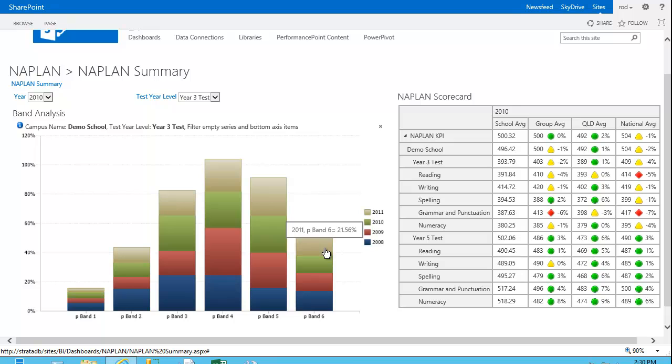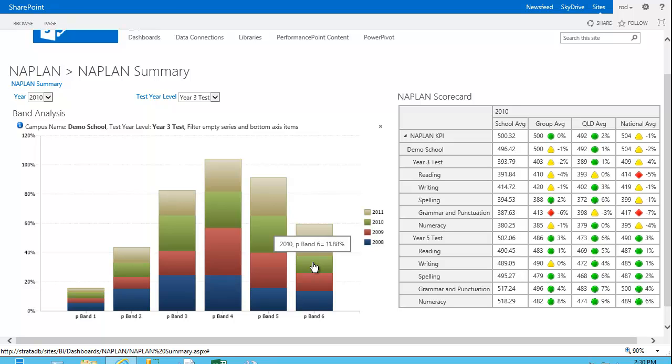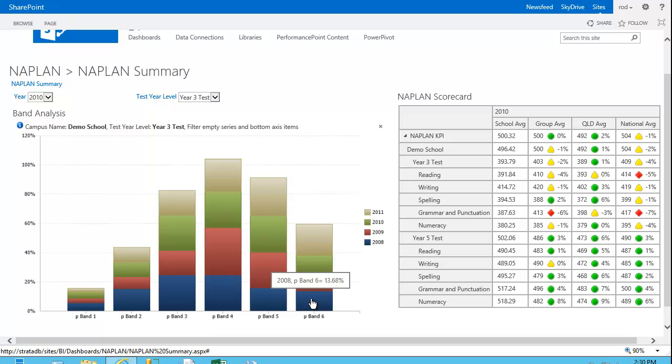So I can see here, just at a rough glance, for band 6, we had our highest percentage in 2011. And if I mouse over, I can see that was 21.56%. This year was 11.8%, which was 2010, and so on for the other years.